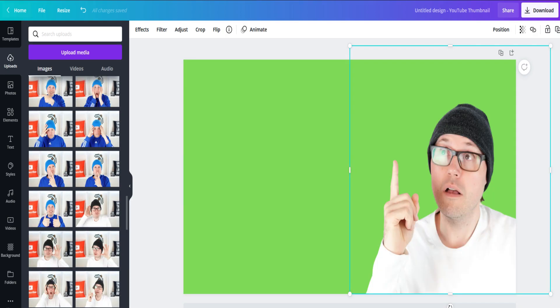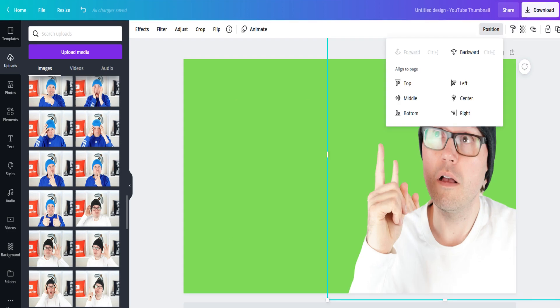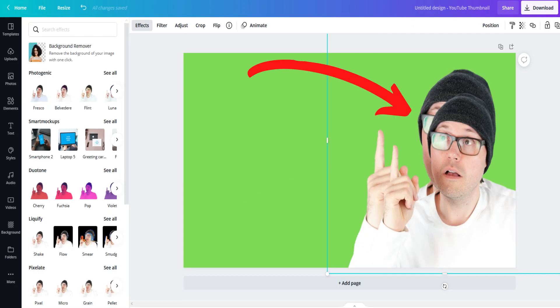Next, once you've got your photo size changed, click on your image and hit ctrl c to copy and then ctrl v to paste. Make the image slightly larger than the other one and select position. Click on backwards until it's behind the original image.